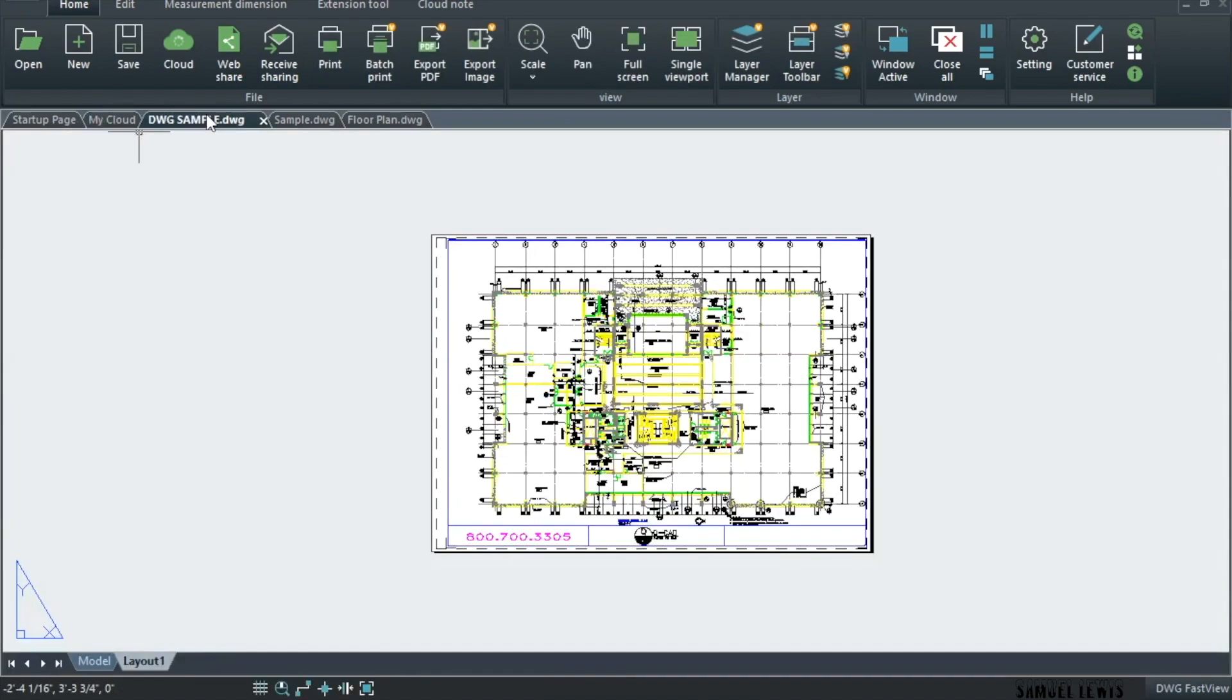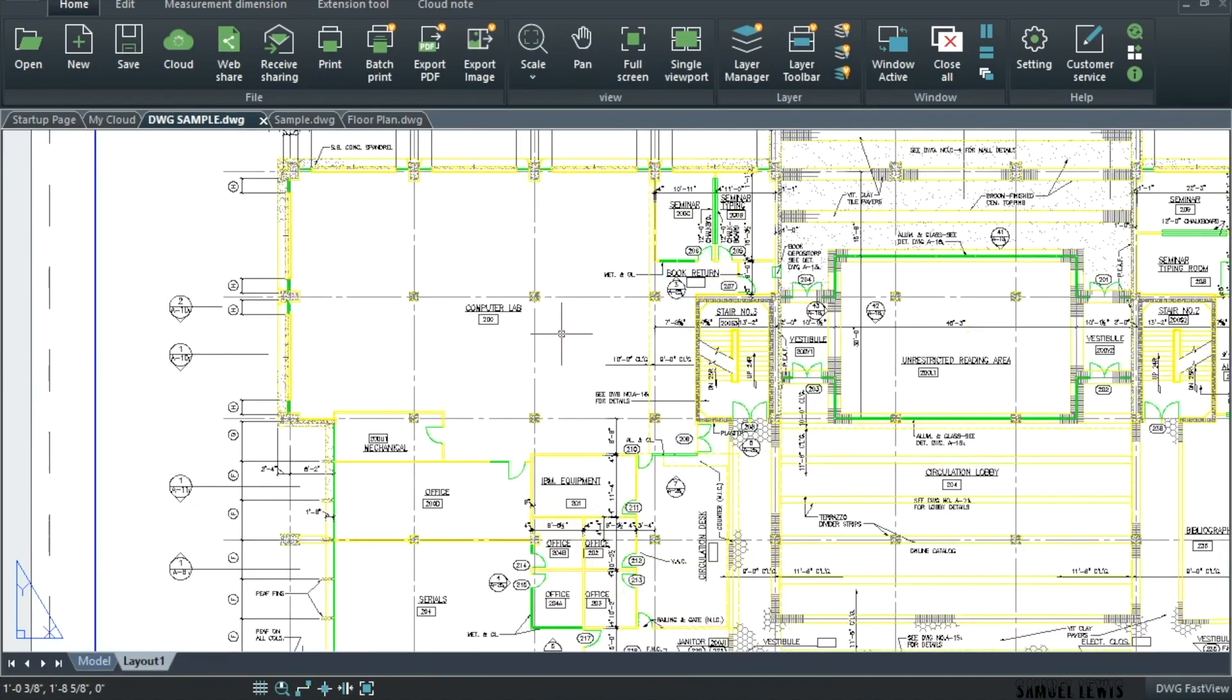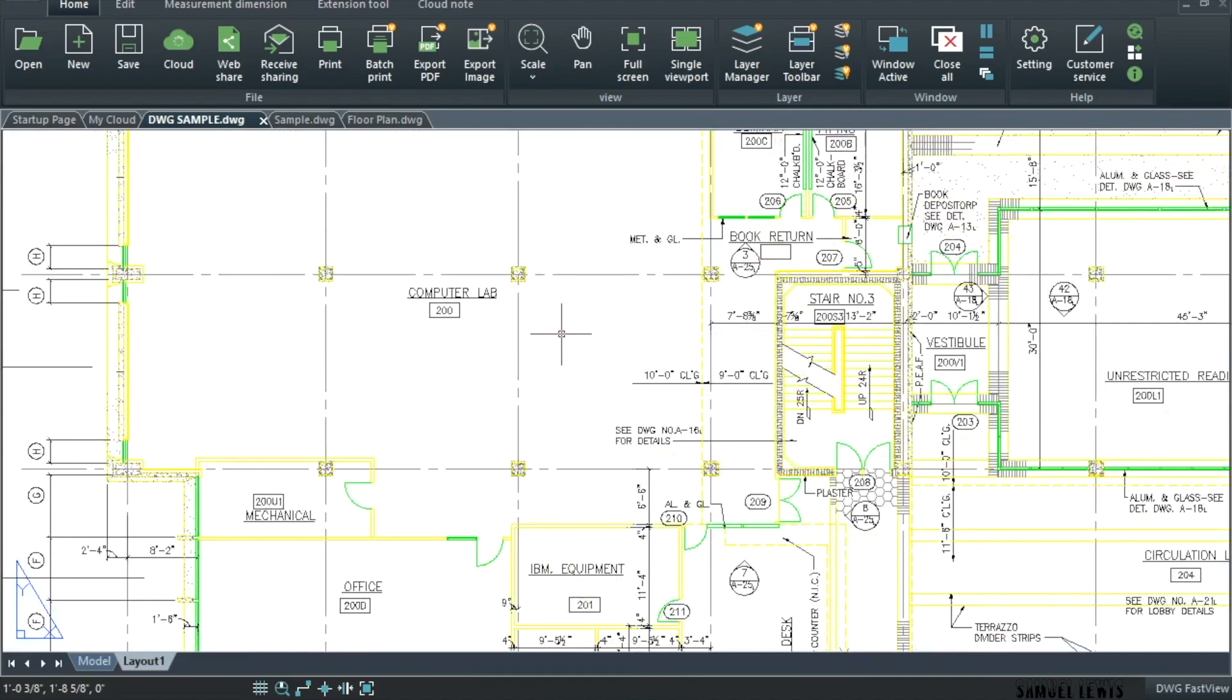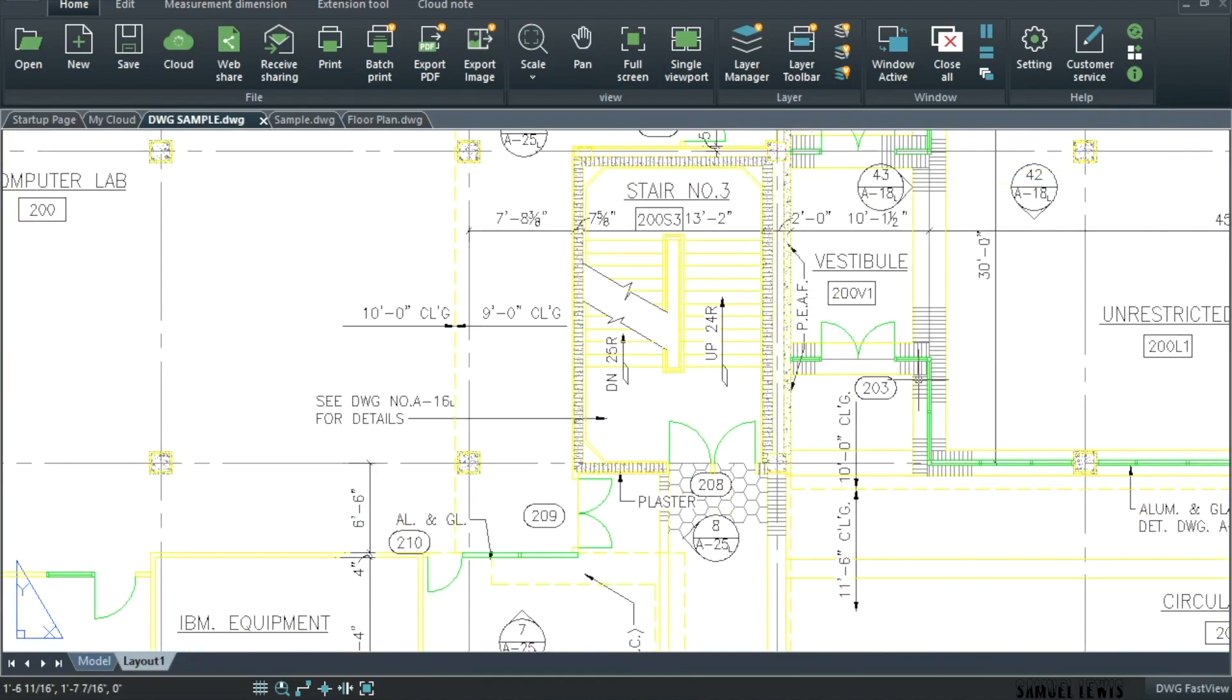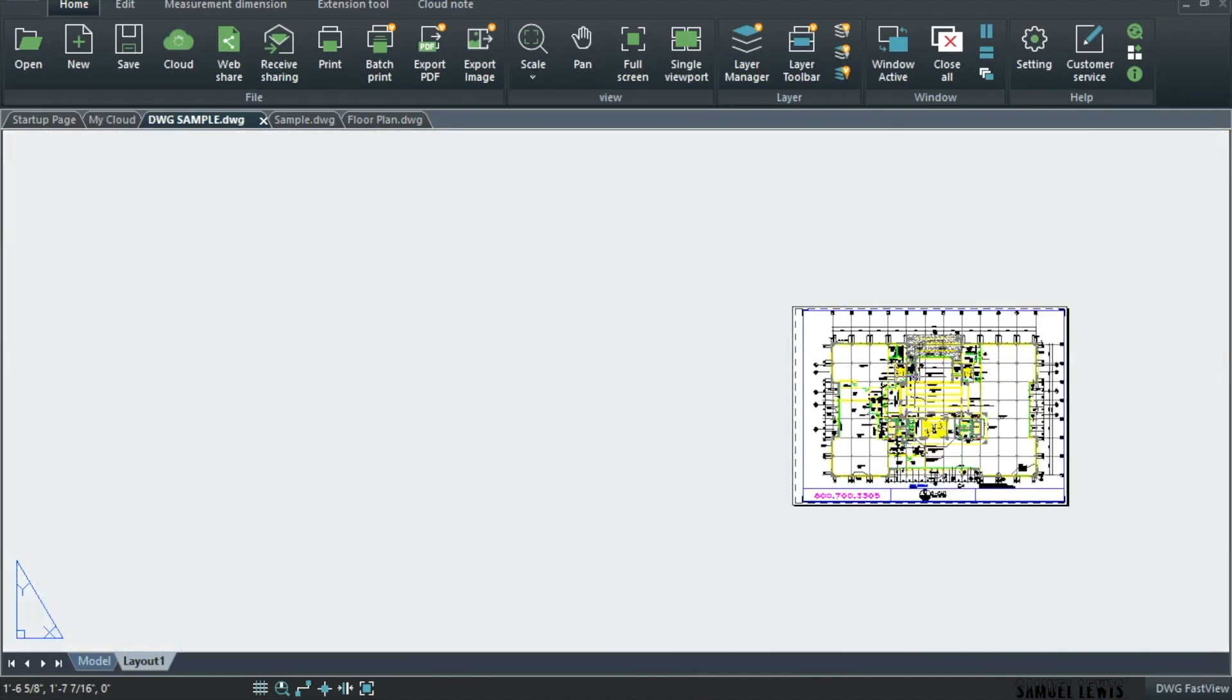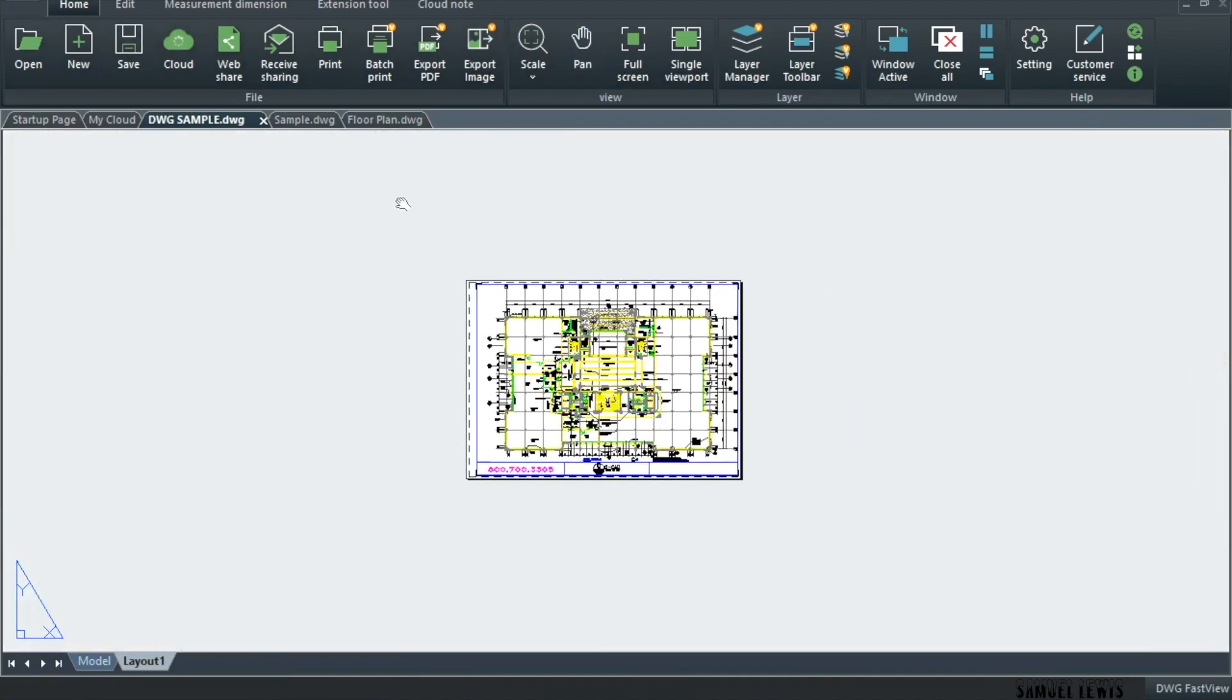An account can be used on each client, app or Windows version, and drawings can be synchronized. As long as you have a DWG FastView account, you can view drawings on various devices, which is convenient and fast.